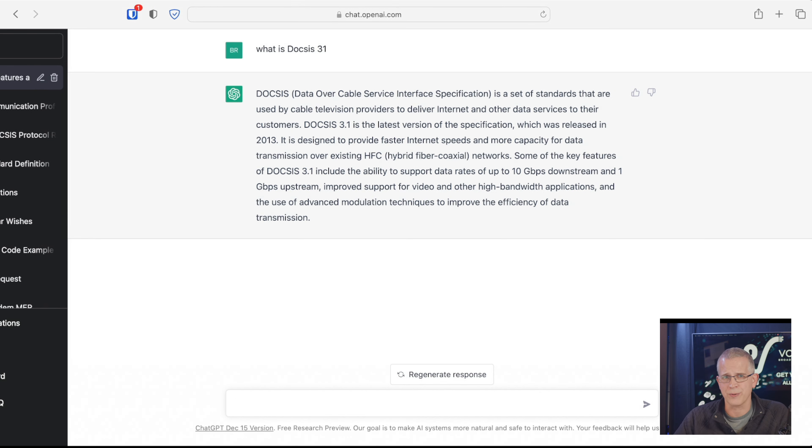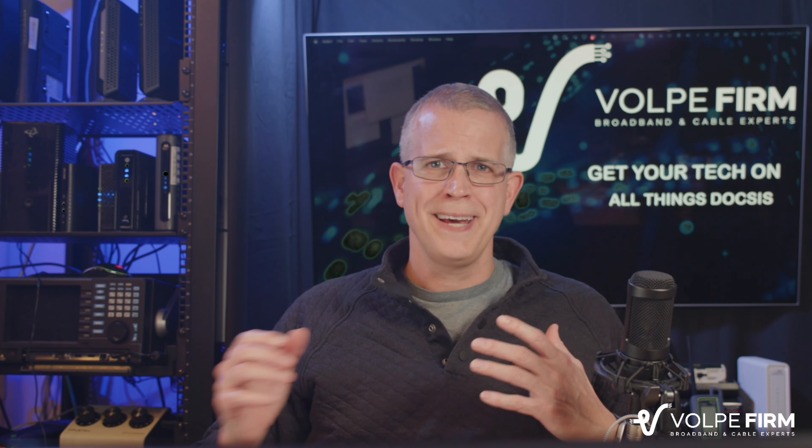Some of the key features of DOCSIS 3.1 include the ability to support data rates up to 10 gigabits per second downstream and one gigabit per second upstream, improved support for video and other high bandwidth applications, and the use of advanced modulation techniques to improve the efficiency of data transmission. So that's fantastic, right? I mean, it gives us the ability to quickly research a topic and get a really nice and very intelligent answer out of it.